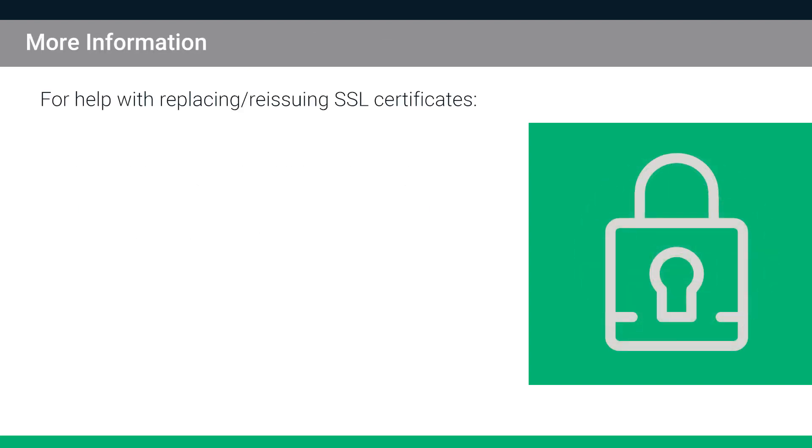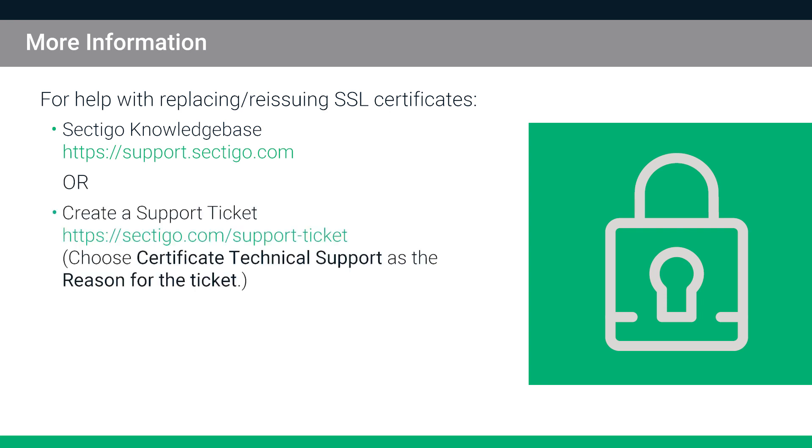If you require assistance with replacing and reissuing a certificate, consult our knowledge base. If you still require further assistance, create a support ticket on our website, choosing Certificate Technical Support as the reason for the ticket.